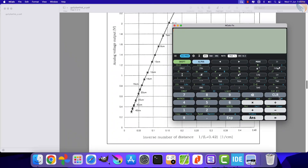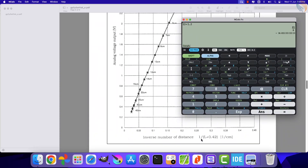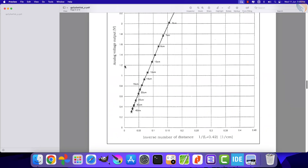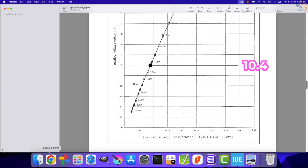Let's test it. Suppose we got the output voltage of 1.2 volts from the ADC. We will use the rearranged formula to calculate the distance: first divide the value 13 by the voltage output, then subtract the constant value 0.42. We get the distance around 10.4 centimeters. If you check the graph, this is approximately the same as expected, so we can use this rearranged formula to calculate the distance.